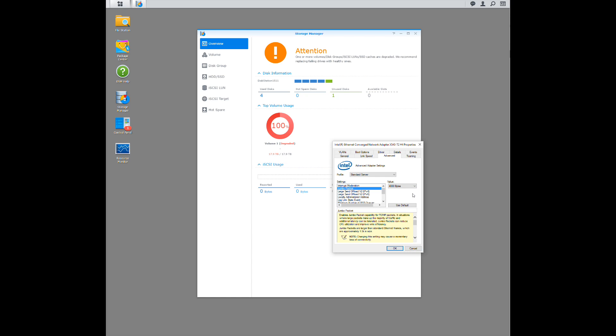So on the NAS, I've rolled it back to 1500, and it will be 1500 here or disabled.